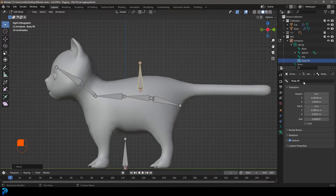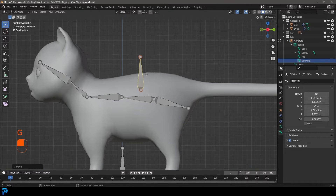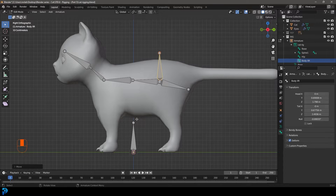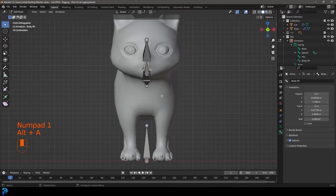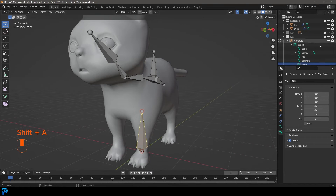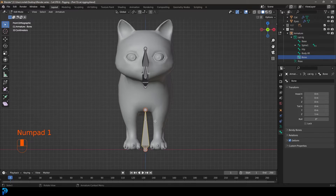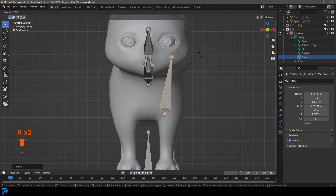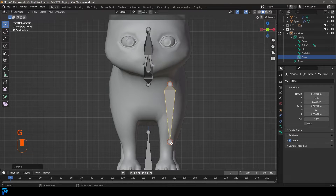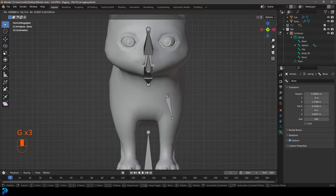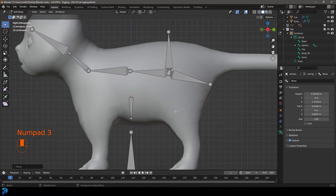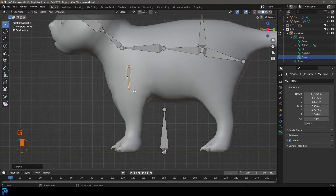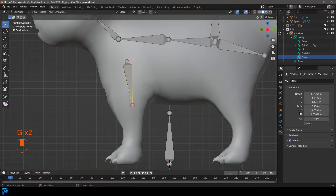The 'body lift' bone is what we'll use to lift the body up and down. Place it roughly in position. Then in our front orthographic view, go Shift+A to add a new bone. Go G to move it up, R to rotate it, and position it so it's pointing down. In the right orthographic view move it forward. We'll call this 'front upper arm'.